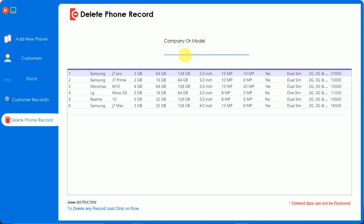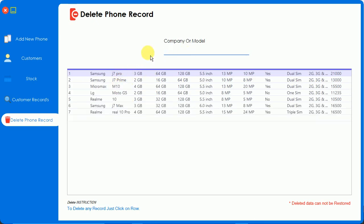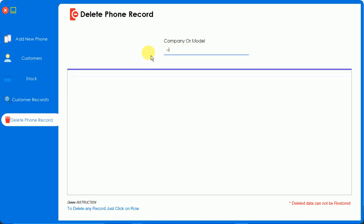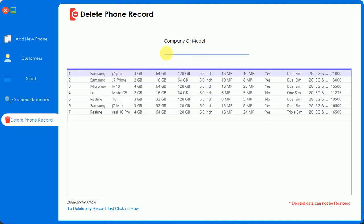You can search by the phone, either by company or model. I'm going to write G7 and we have all the G7 company phones over here. So I'm going to search for RealMe and we have two RealMe records. Now I'm going to search for Real 10 Pro, so I'm going to write Real 10 and we have one record over here.